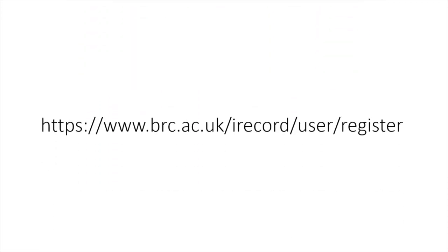First, let's look at setting up an account. Enter this link into your internet browser on your computer, tablet, or smartphone.